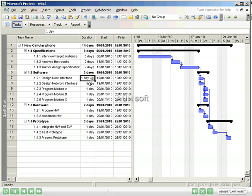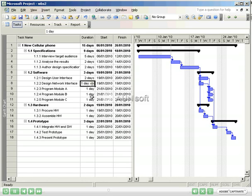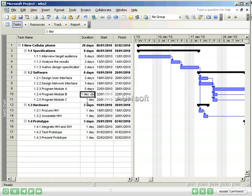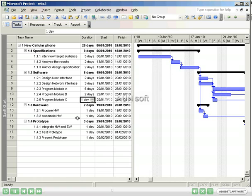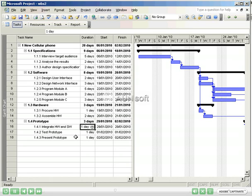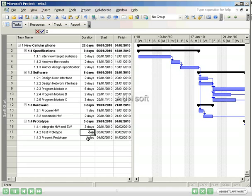Design user interface, two days. Design the network interface, three days. Program module A, five days. Program module B, two days. Program module C, three days. To procure the hardware, one day. To assemble the hardware, two days. To integrate the hardware and software, three days. Two days of testing for the prototype. And one day to present.